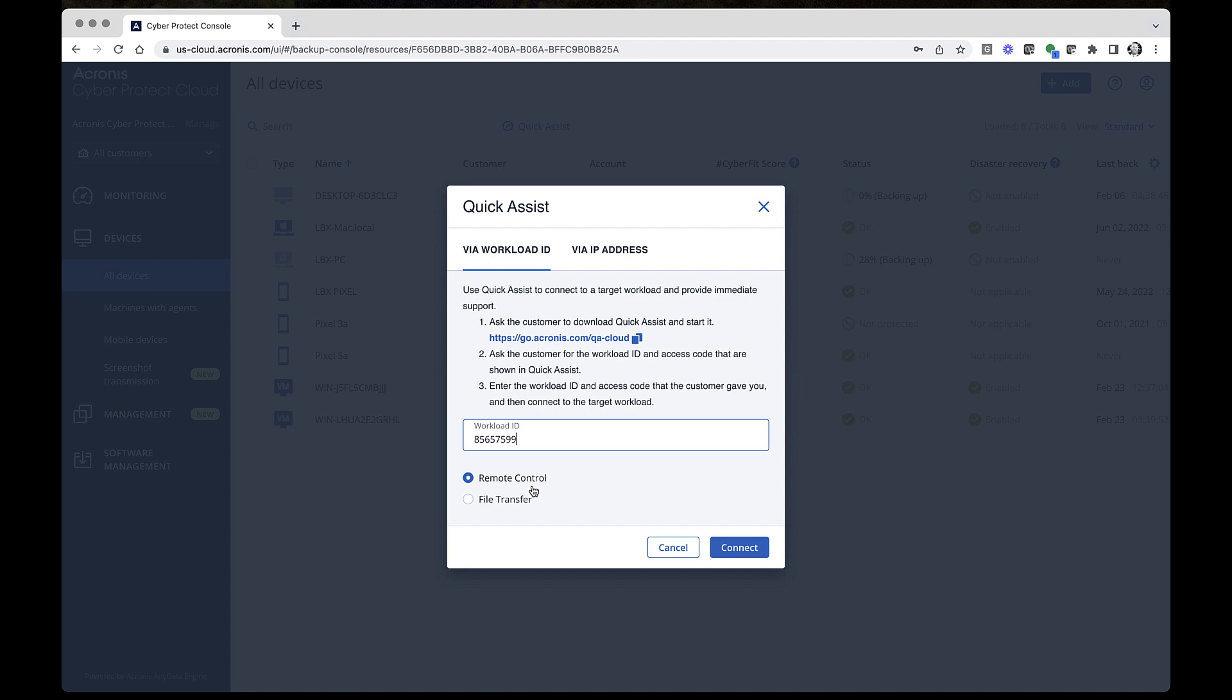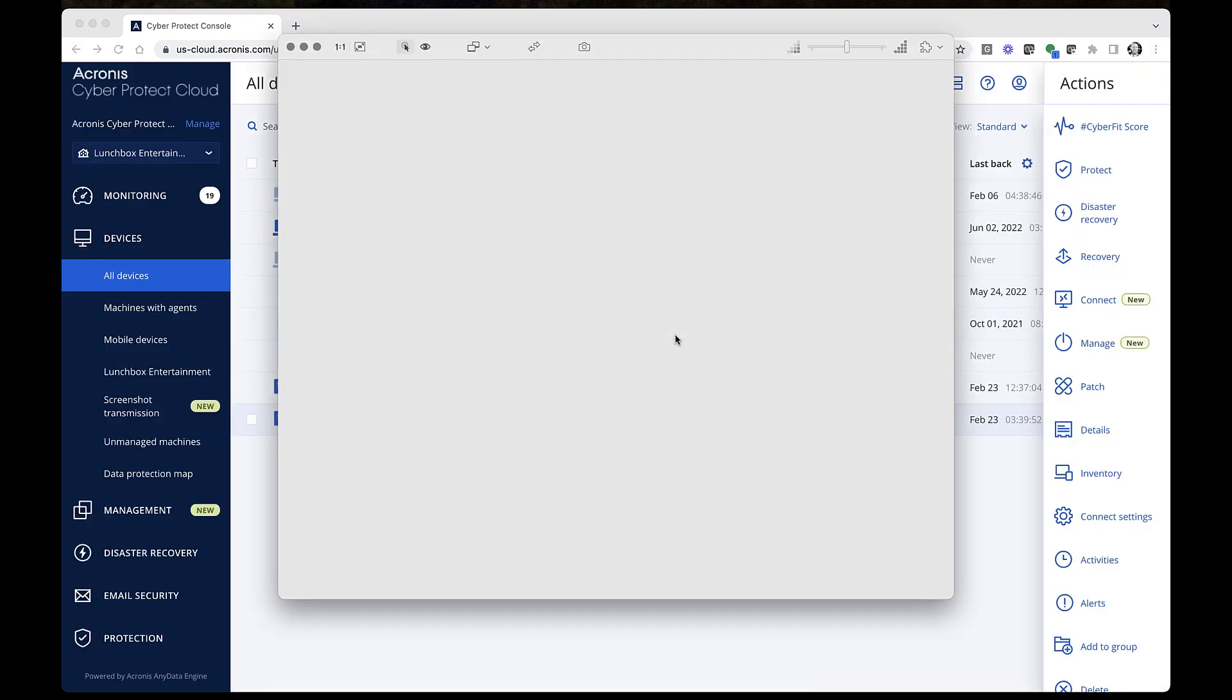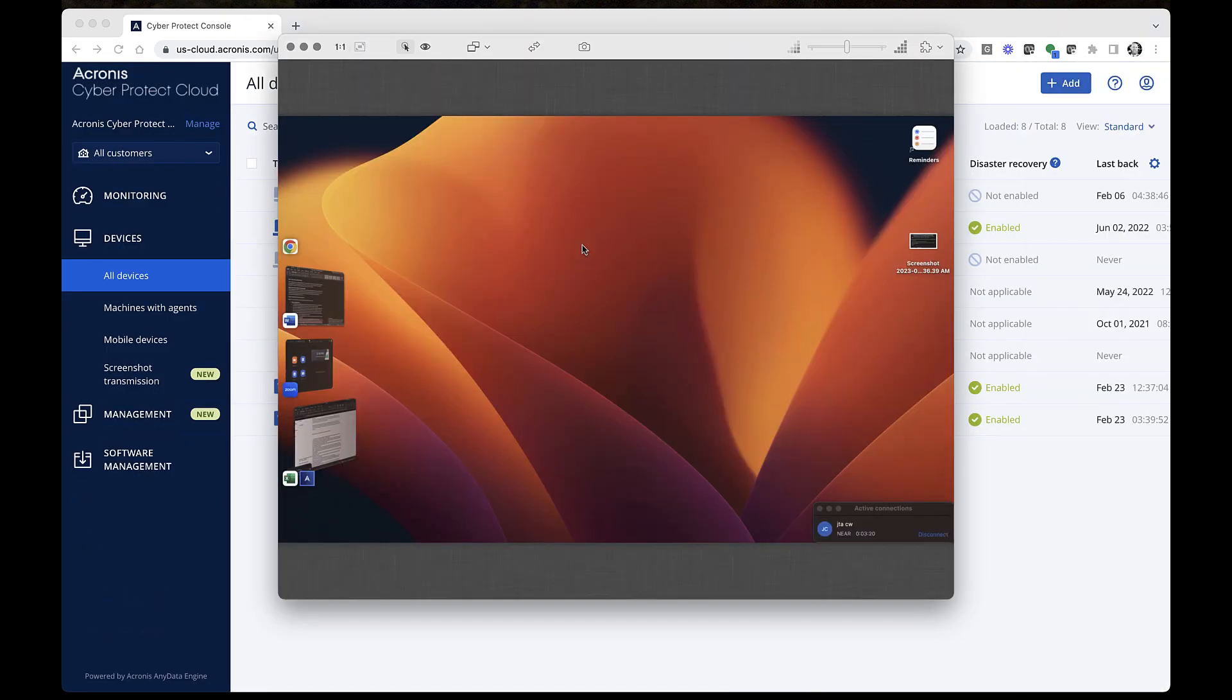Enter that workload ID in the Quick Assist dialog, and select one of the available modes, either Remote Control or File Transfer, depending on which is needed, and then select Connect. In the Opened Authentication window, enter the access code and click Connect. Now, you can see a Remote Desktop of the target workload in the Viewer window, and you can help your user with their issue.